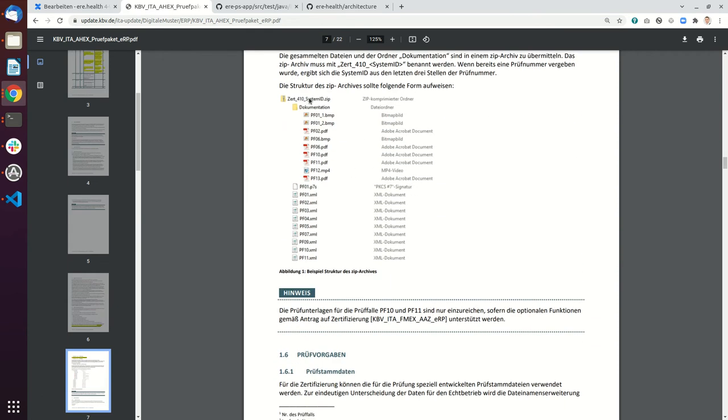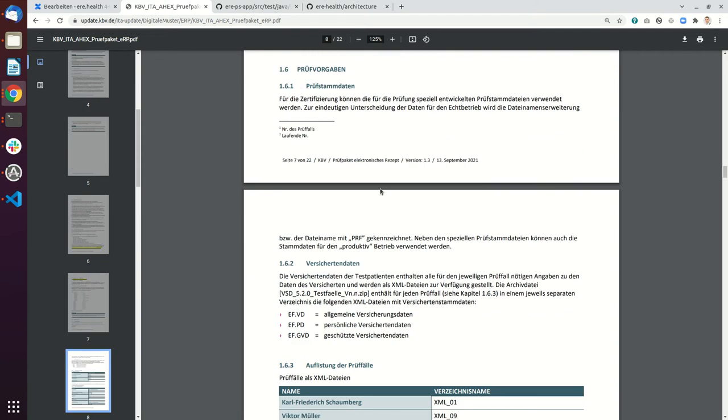In the end what you have to do is create a zip and upload this zip to the Prüf portal, and I will show you this later.